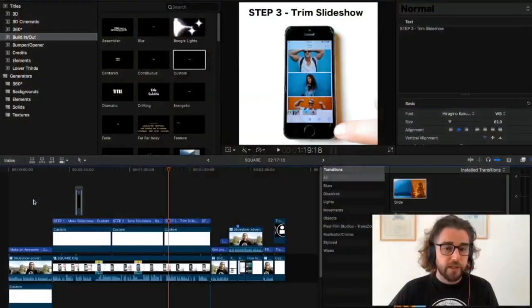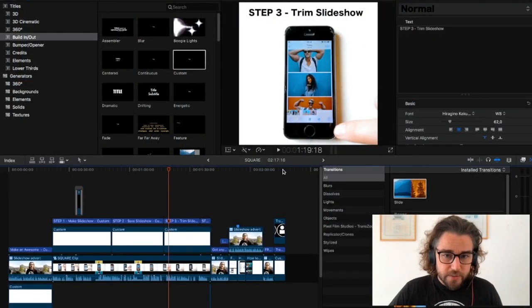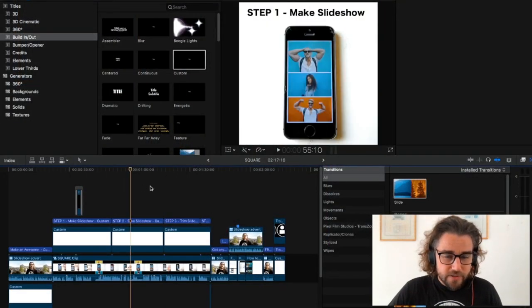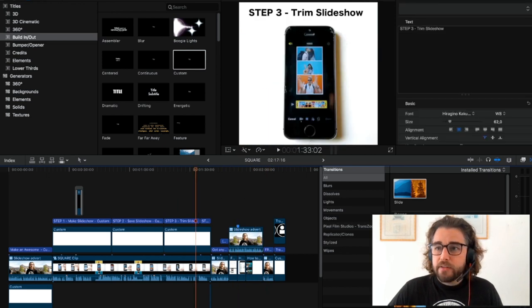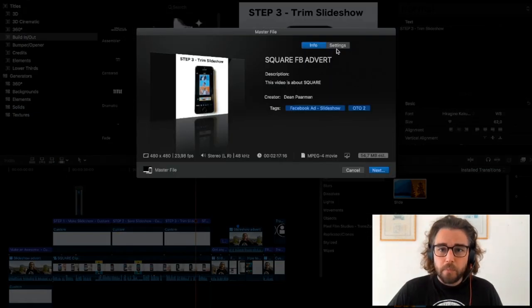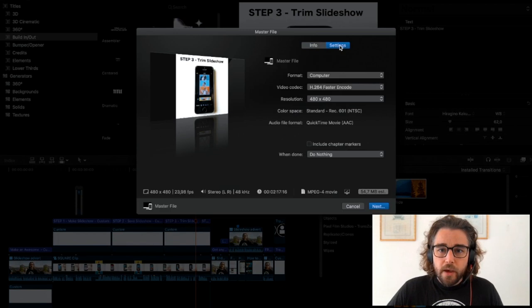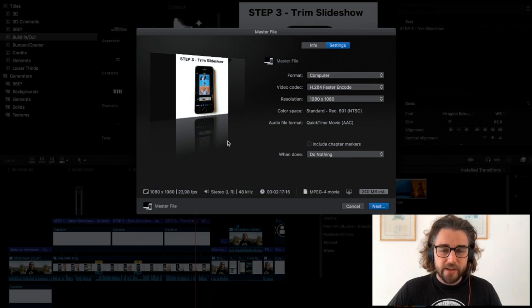Let's just jump over to Final Cut here for a second. So this is my little video edit that I've got here, and when I export it at 1080 by 1080 because that's what I edited it in.